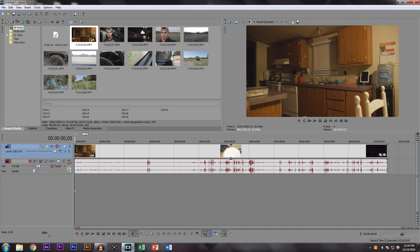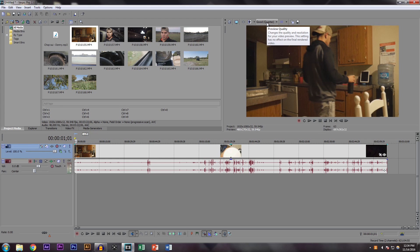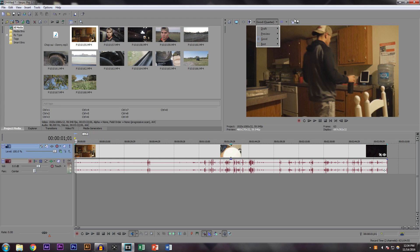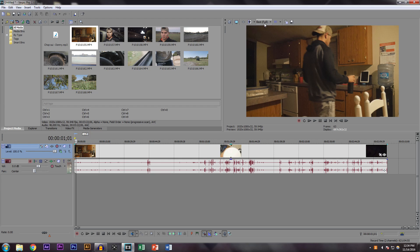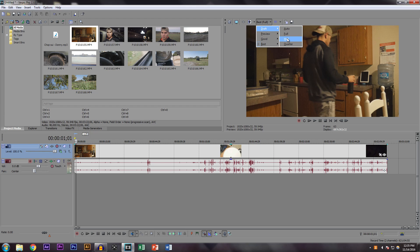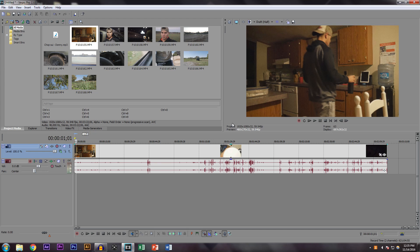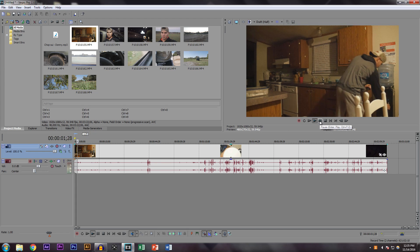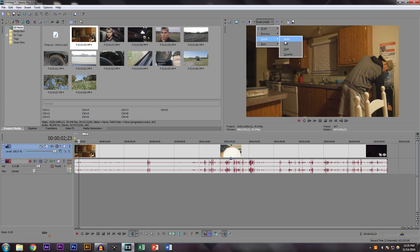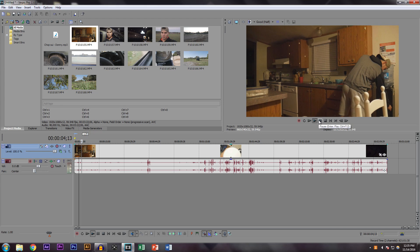A good rule of thumb when you're watching your clips is to go up to the quality setting and instead of having it at Best and Full, bring it down to Good. If you have a pretty slow computer, go to Draft and do Half — that way the clip plays really smoothly. If you have a more decent computer you can go to Good and Half and it'll look a little better on the preview screen.